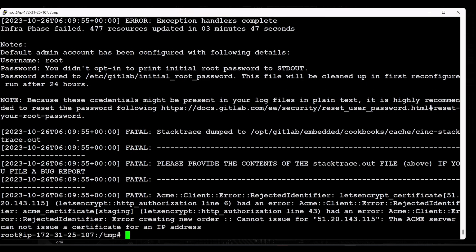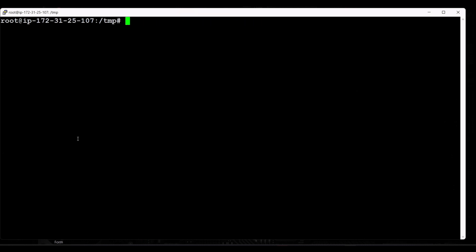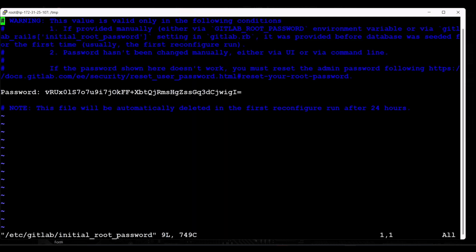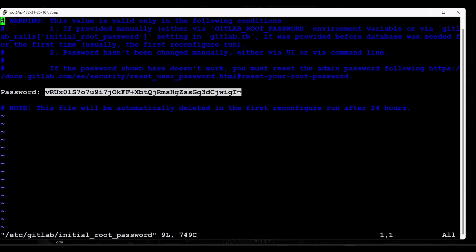GitLab reconfigure is finished. Once it finishes, GitLab generates an initial secured password for the first login attempt. Let's grab that password — visit the path /etc/gitlab/ and open the file named 'initial_root_password'. GitLab has generated a password there, so let's copy it and exit the file.